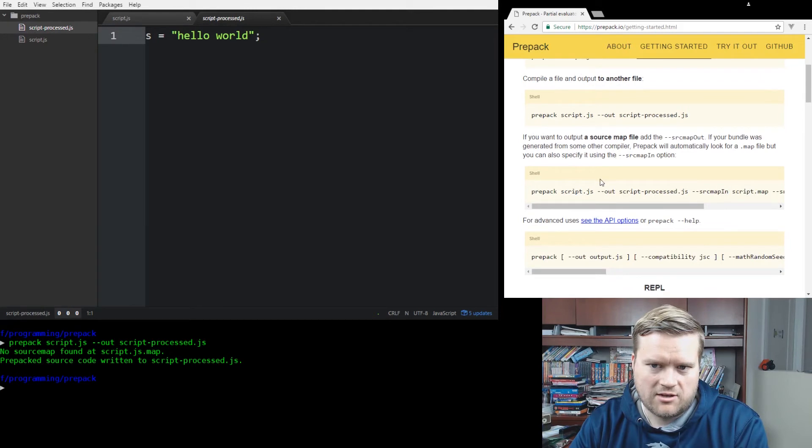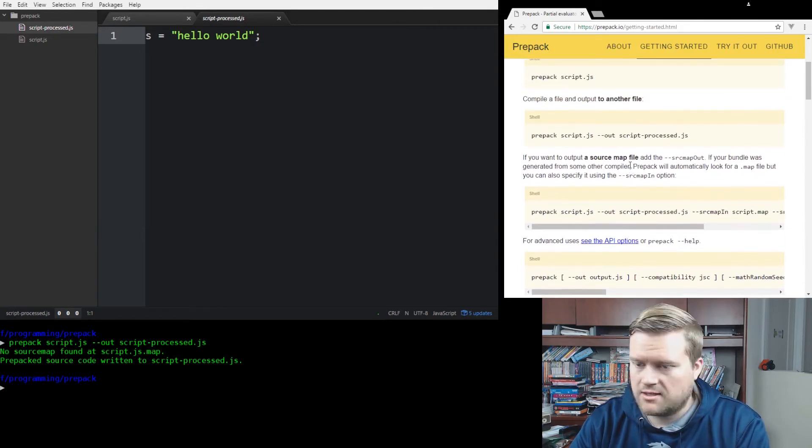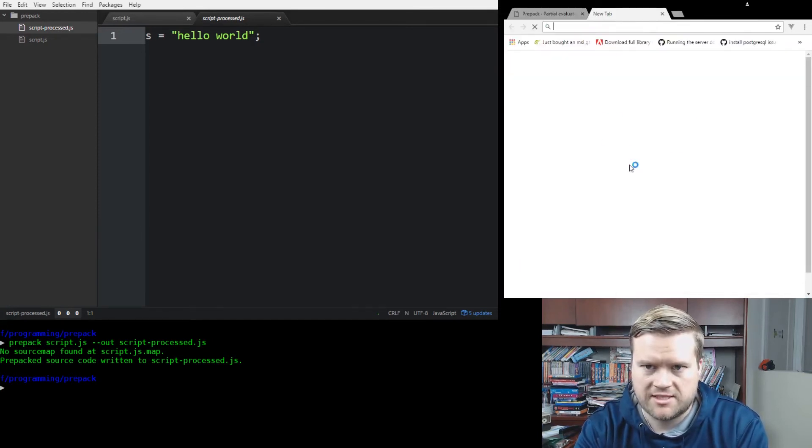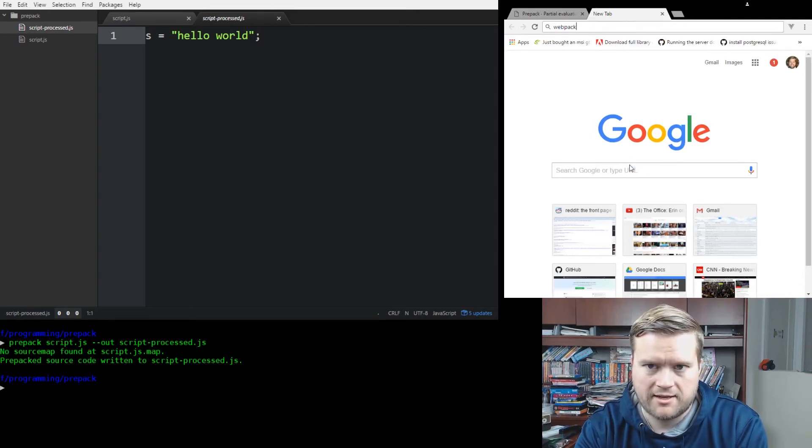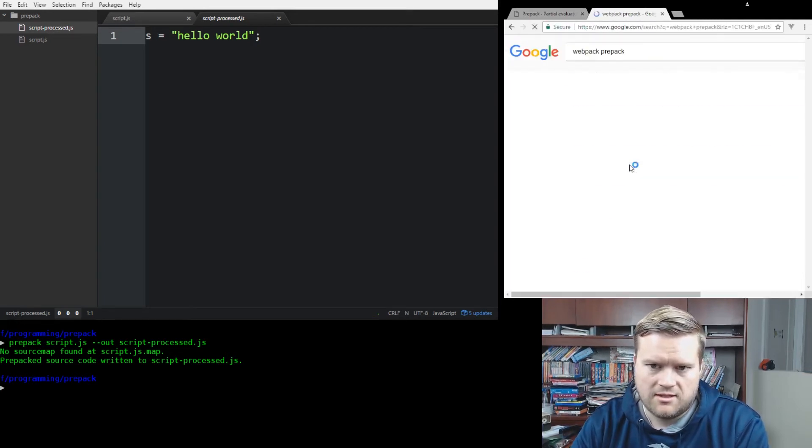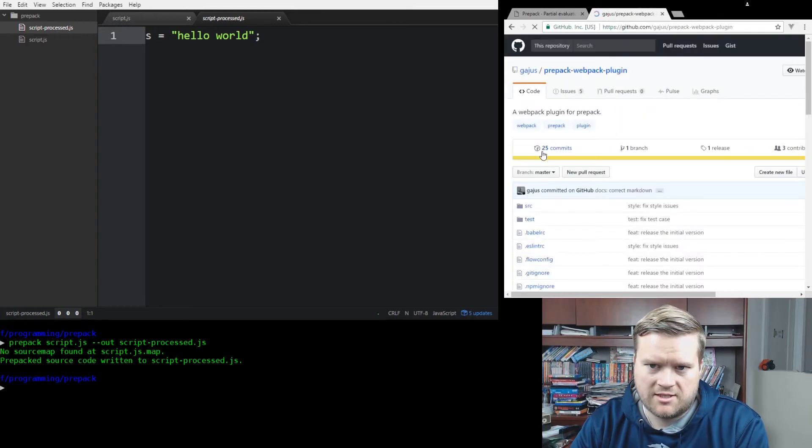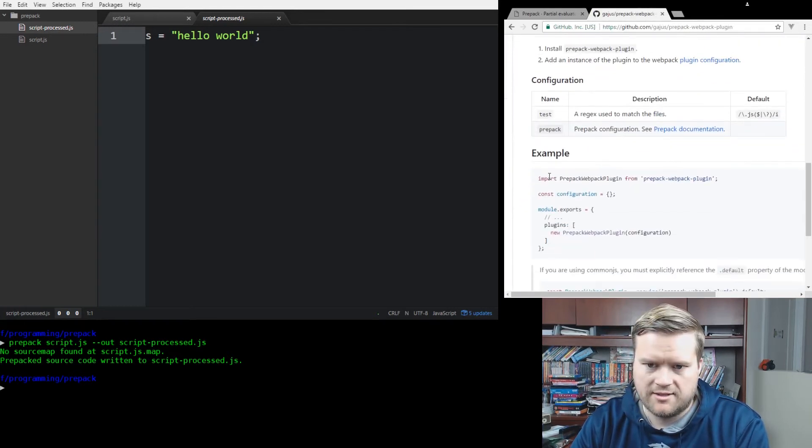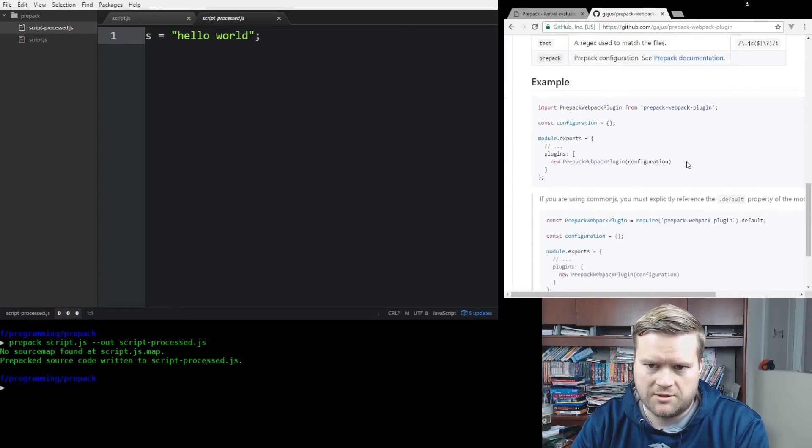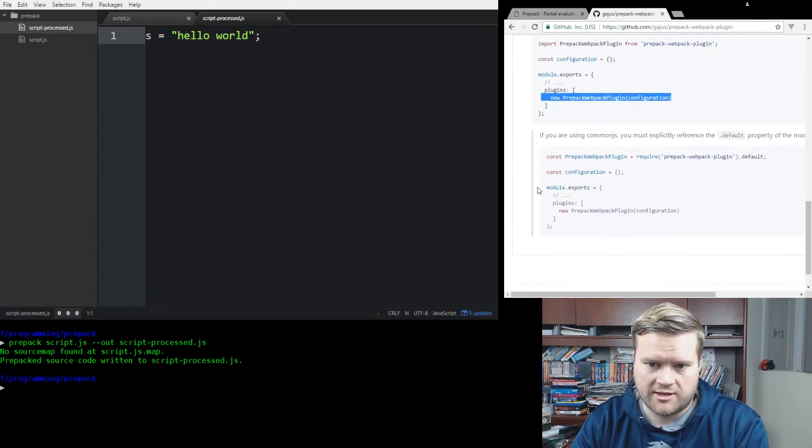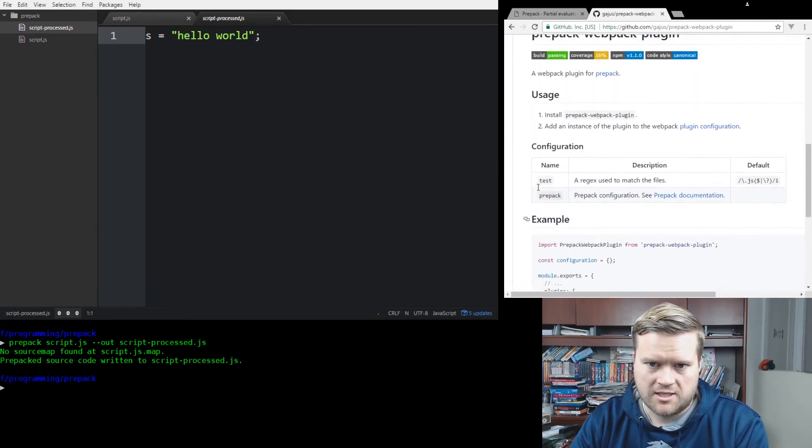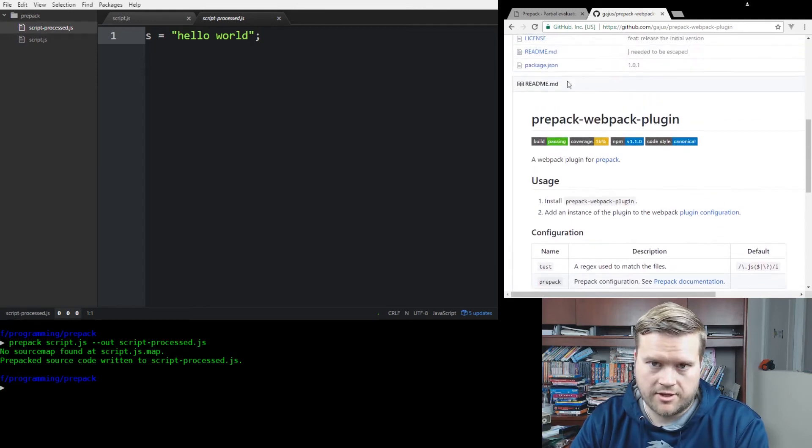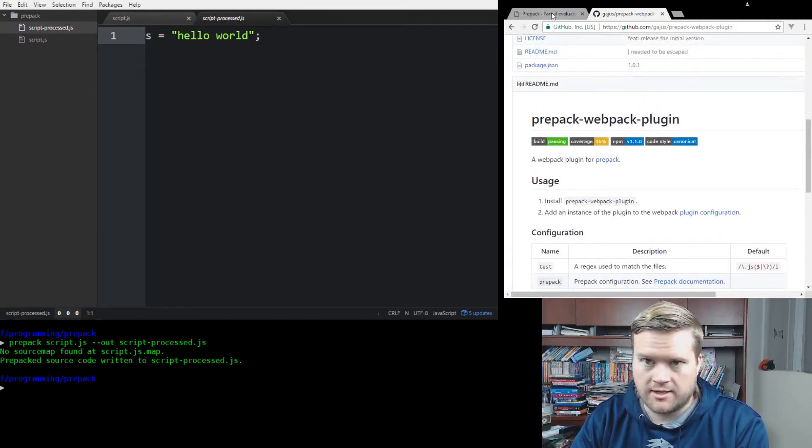It looks like you can also create source maps. Add the dash dash source map out if you bundle with a generator. I noticed, I saw that someone already created a webpack plugin for this. So here it is. So yeah, you can definitely plug it into your webpack, which is pretty cool. Looks like it's pretty simple here. Maybe I'll do that in a different video. Figure out how to get this working. So you can kind of run this automatically with all your code. Once again, it's a little early on to do that. But let's try one more example.